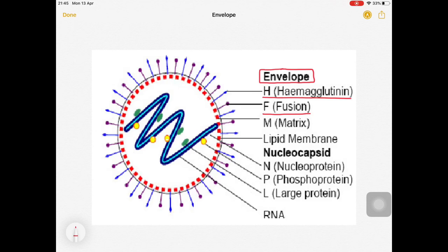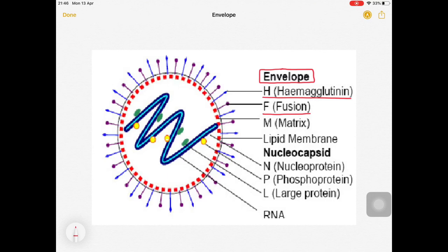The F protein is present on the surface of many enveloped viruses - for example, the respiratory syncytial virus causing bronchiolitis also has fusion protein. Hemagglutinin was also seen on the influenza virus surface (H1N1). In measles, hemagglutinin helps attach to the respiratory epithelium, while fusion protein helps the virus invade it.